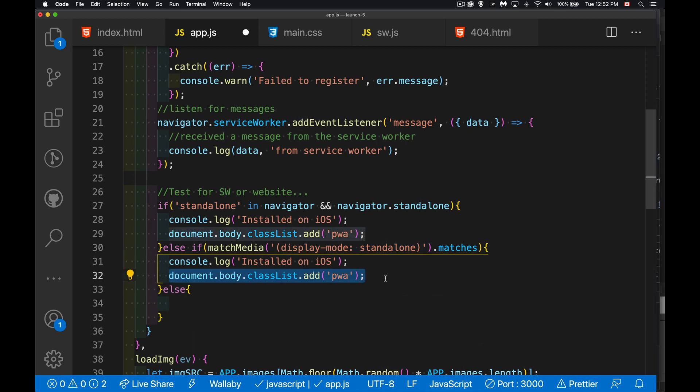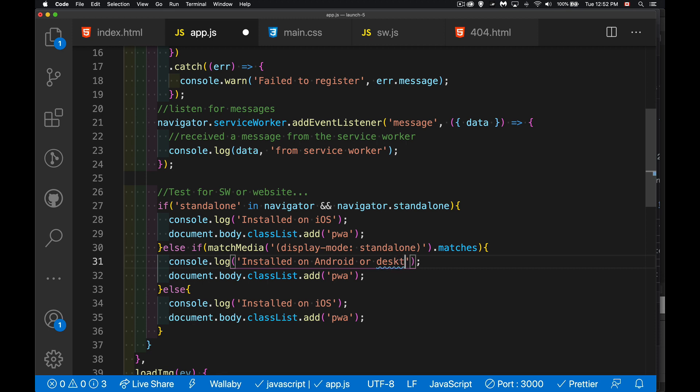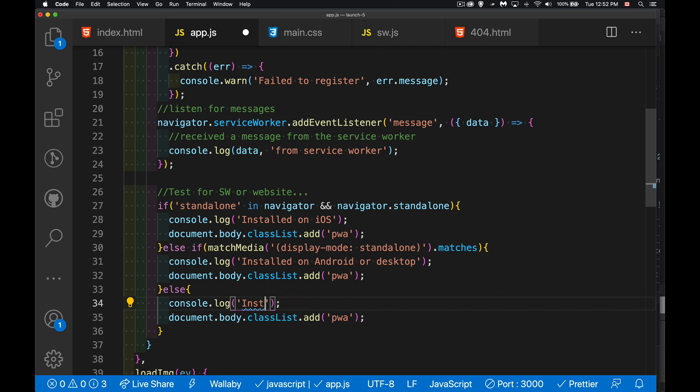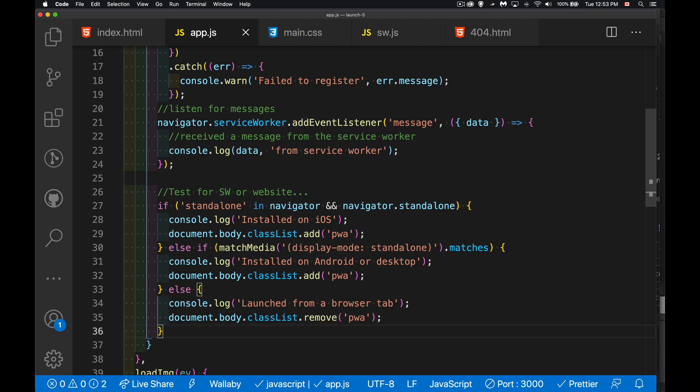And if not, well then we're talking about being installed from a browser tab or being run from a browser tab. And just to be safe, we're going to remove that just in case it was added in the HTML at some point during our development, just to be safe.